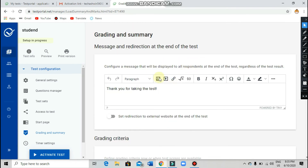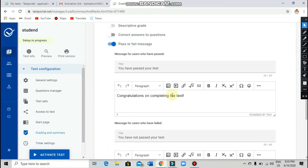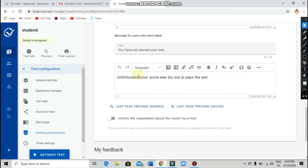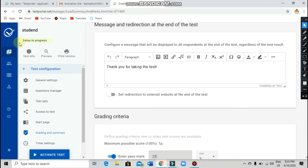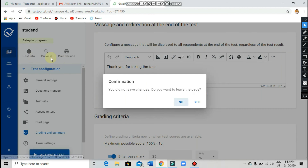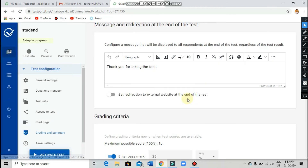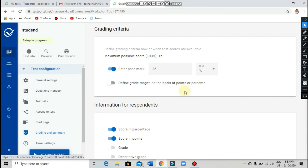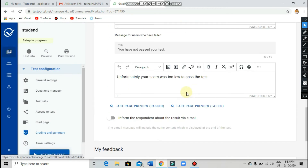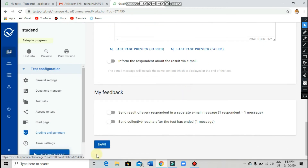After that, scroll down and save the changes. You should save. Scroll down and save it.